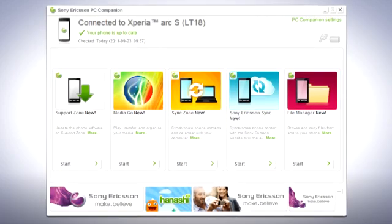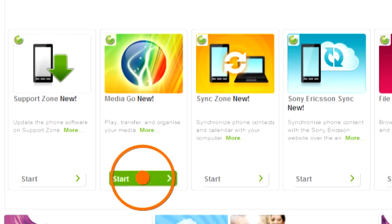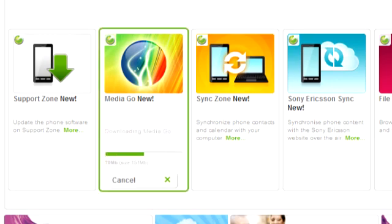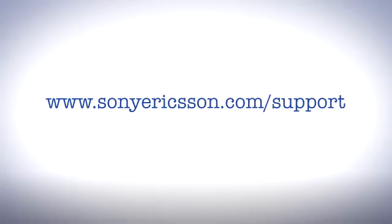In PC Companion, click to start MediaGo. In some cases, you may have to wait for MediaGo to install. MediaGo can be downloaded from www.sonyericsson.com/support.